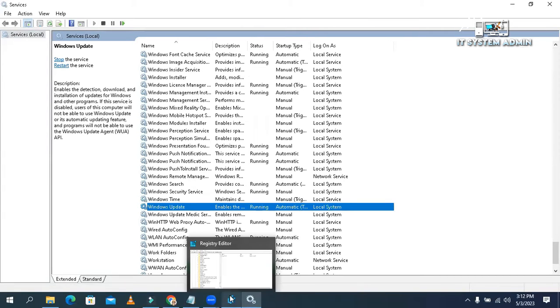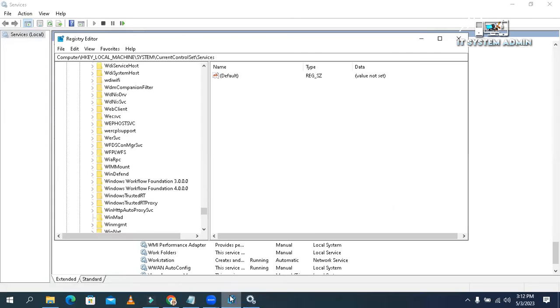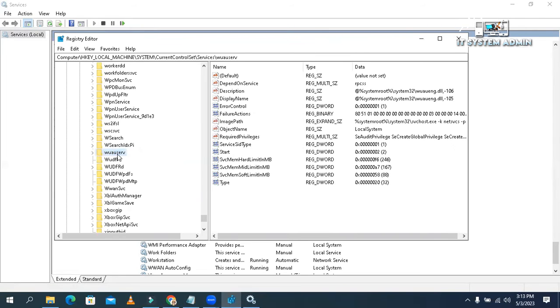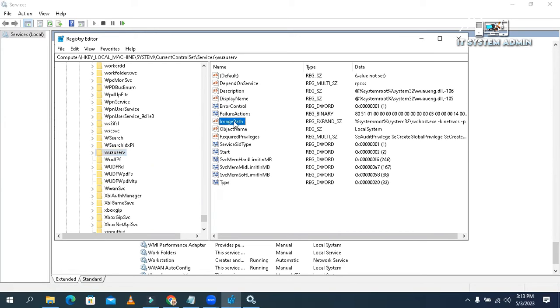Now go to Registry Editor. WAUSERV. For all services, you will find the folder here. Look, this is WAUSERV.